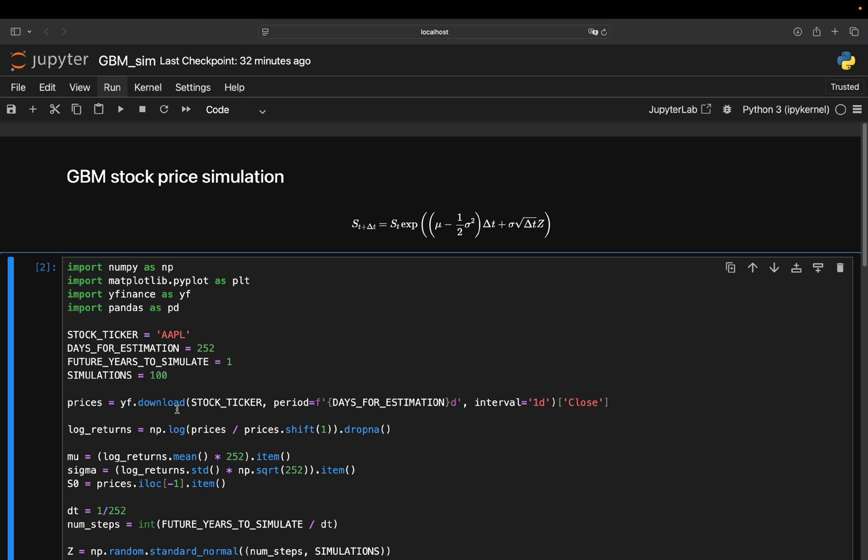Next one is just downloading prices. So you just pass the Apple stock ticker here and then you go back 252 trading days. You pick the one day interval and then you take a look at the close price, which is effectively with the new change in the Yfinance library, the adjusted close price.